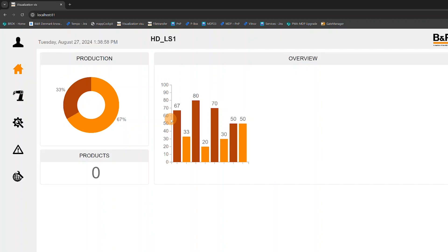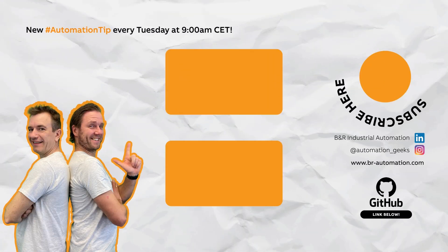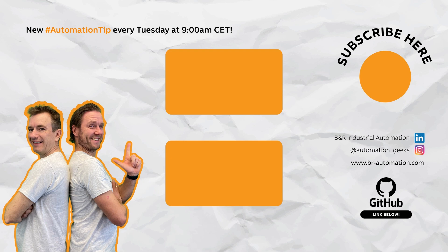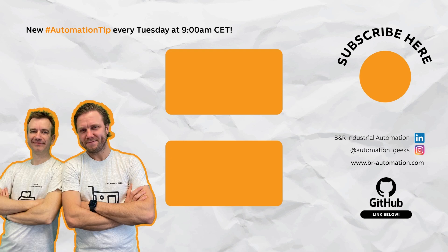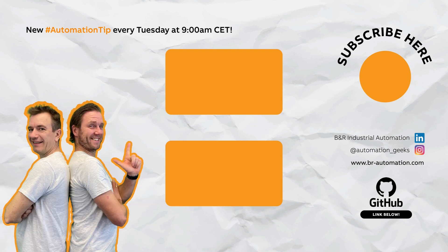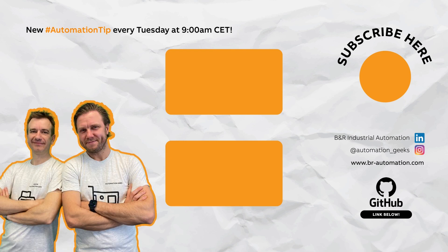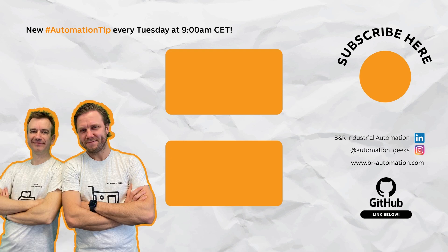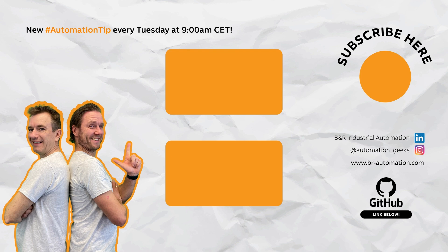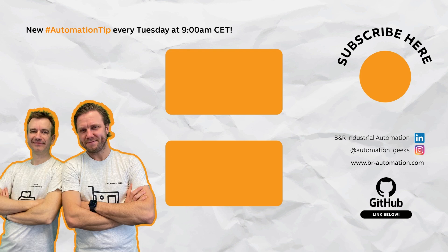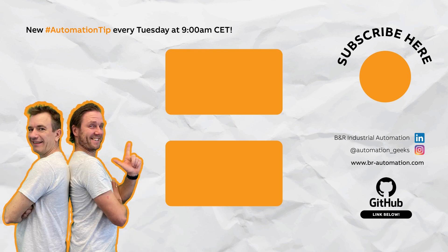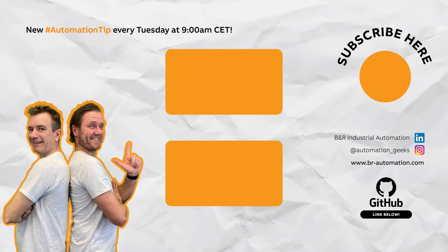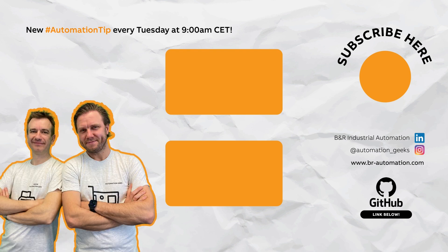That's all I have for you today. Remember to like and subscribe the video, and if you have any questions, please leave them for me in the comments. Have a good day. Bye-bye.